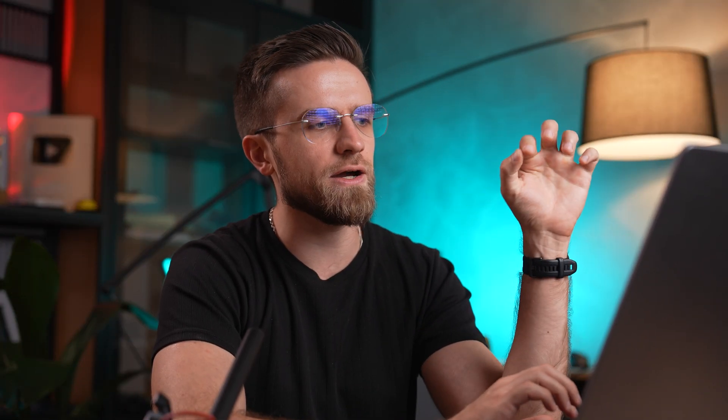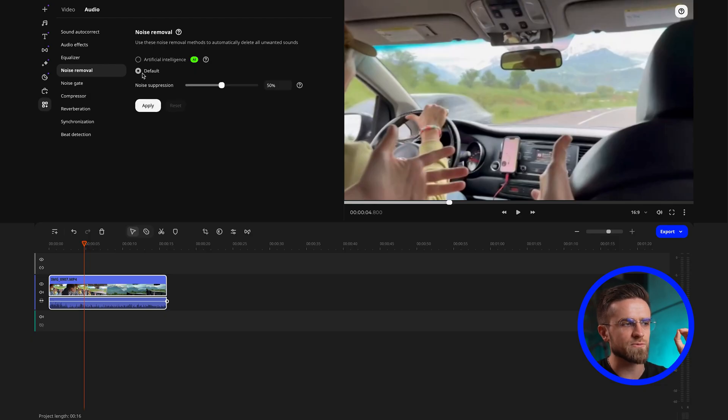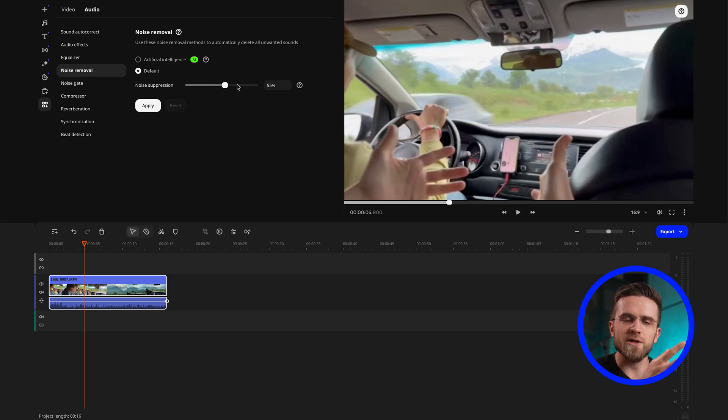The second option, right below AI, allows for manual noise removal using a convenient slider that controls the intensity of noise reduction.